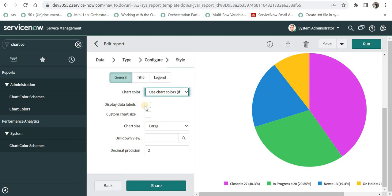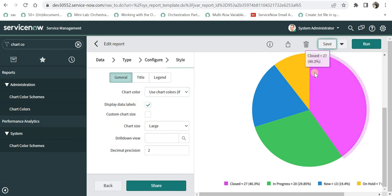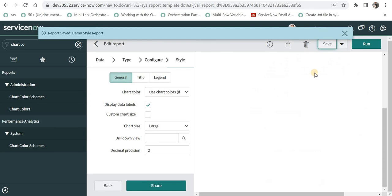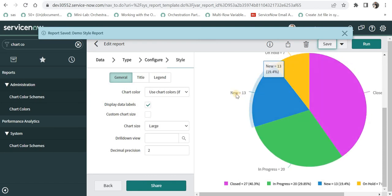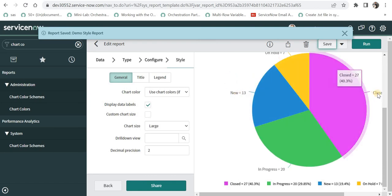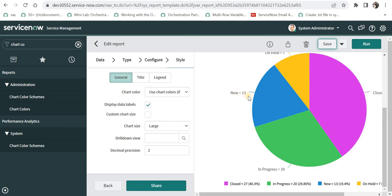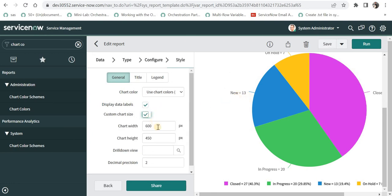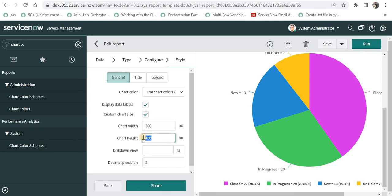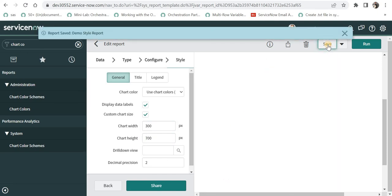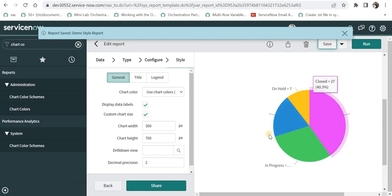Next is display data labels. If I select this and I save this, all the data labels with respect to each color will be displayed along with the report. And if I select custom chart size, it will ask me for the width and height of the pie chart. For example, if I make it 300 the width and increase the height to maybe 700, so it will be displayed something like this.